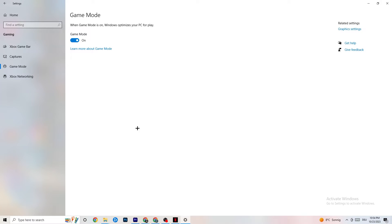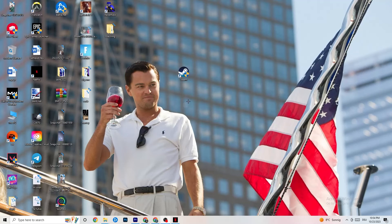Click on Game Mode. This one is tricky — I can't generalize it and say turn it on or off, as it's really different for every PC. Check it for yourself: try it both on and off and see which runs better on your device. Once finished, close Settings.